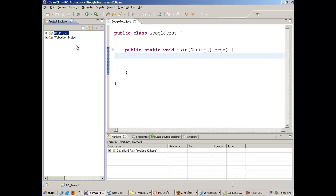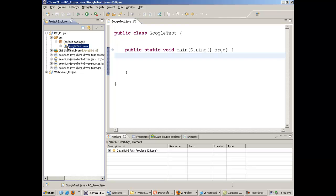Now we will make a small file in this project named as GoogleTest.java. In this file I will write some simple Selenium script which will open google.com website. That script will be in Selenium RC, the older version of Selenium.